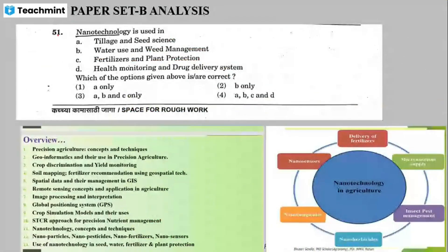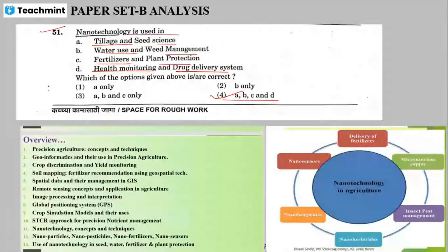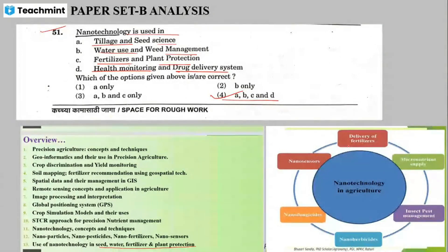Question 51: nanotechnology is used in tillage and soil science, water use and weed management, fertilizer and plant protection, health monitoring, and drug delivery. The correct answer is option number 4 — all of the above. Key uses include seed, water, fertilizer, plant protection, and delivery of fertilizer.